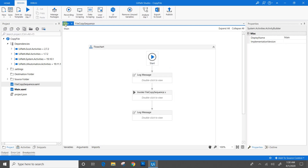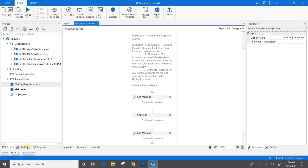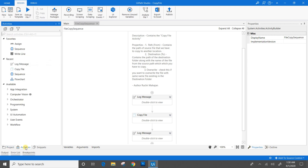In the main file, I have just invoked the filecopysequence.xaml file. In filecopysequence.xaml, I have dragged and dropped the Copy File activity from the activities panel of UiPath.